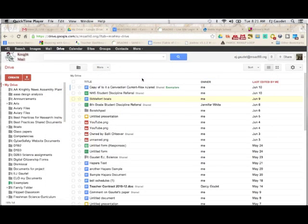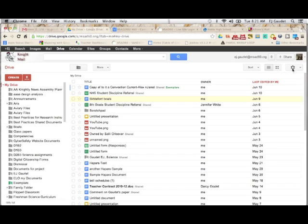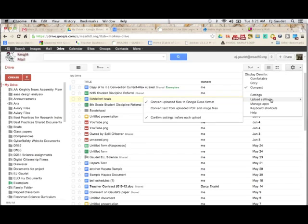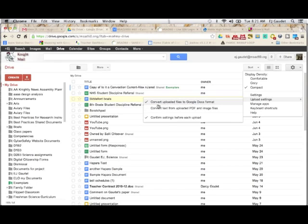Before I start the uploading process, I'm going to check my upload settings. I'm going to walk over to my gear here and click on it, and we'll see Upload Settings. By simply hovering over Upload Settings, I can see that I have some choices, one of which is Convert Uploaded Files to Google Docs Format. Make sure that's checked, that way your Word, Excel, and PowerPoint projects will be converted to an editable Google Docs format.